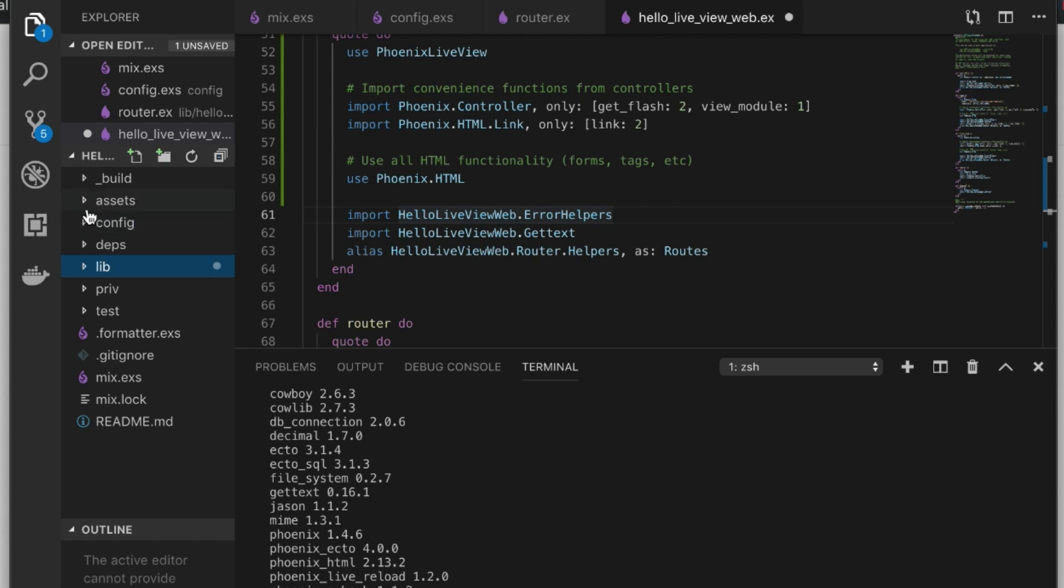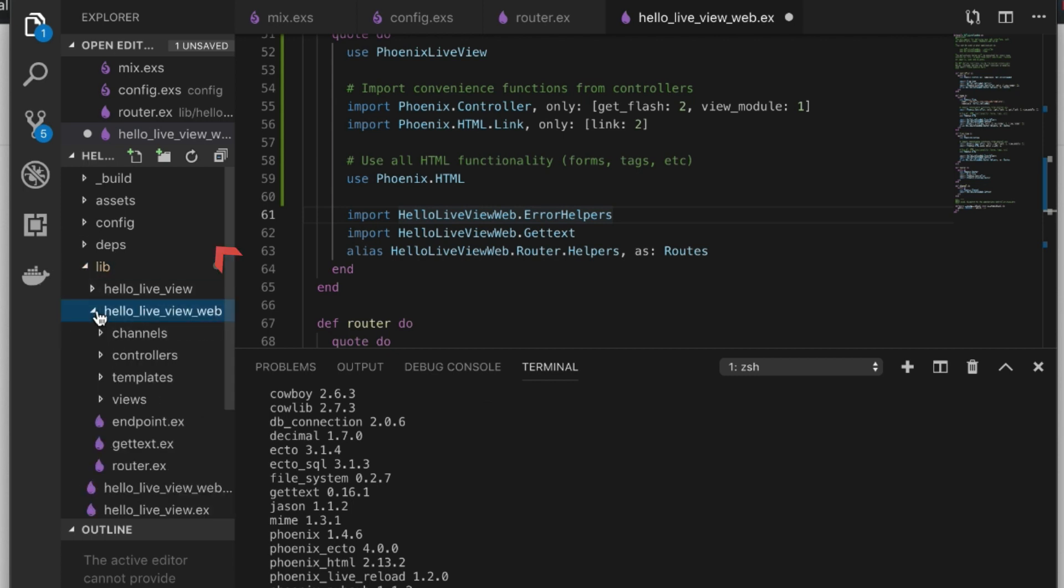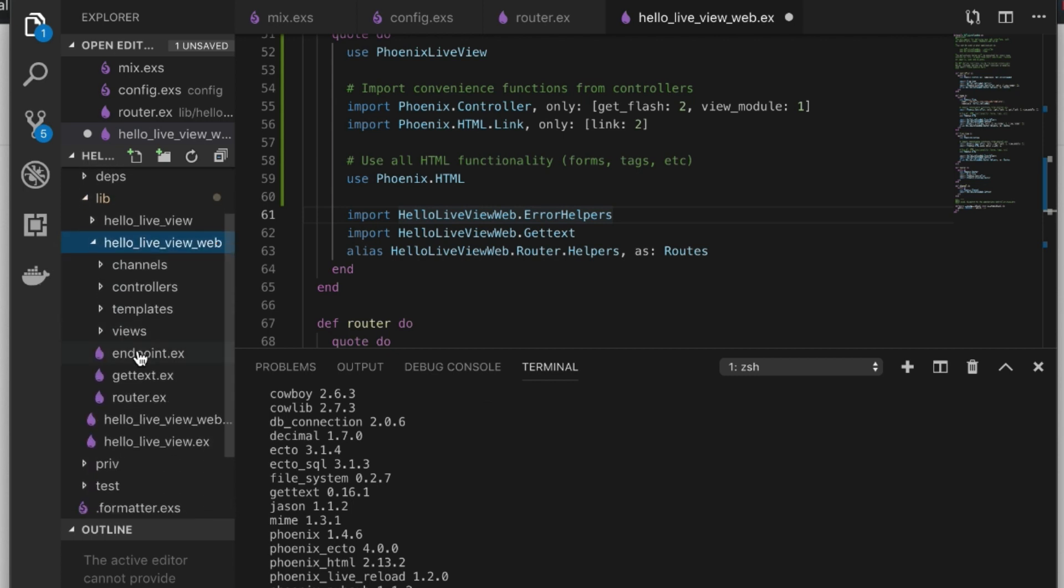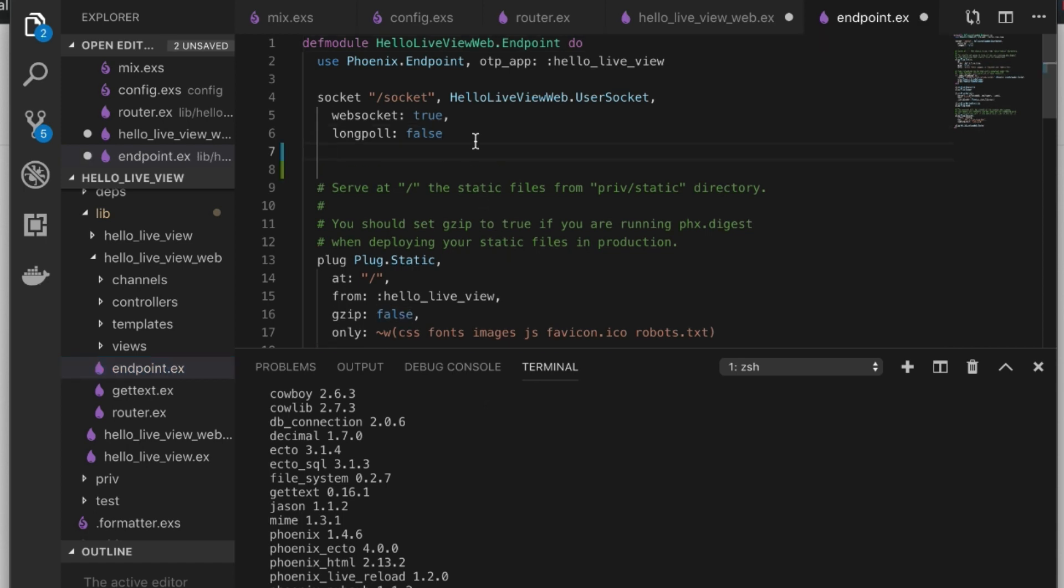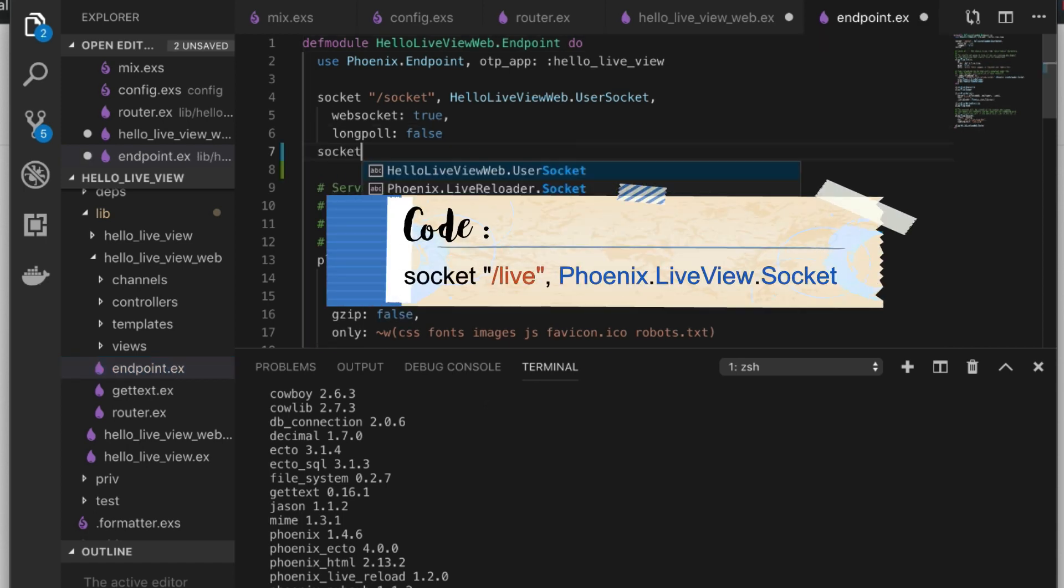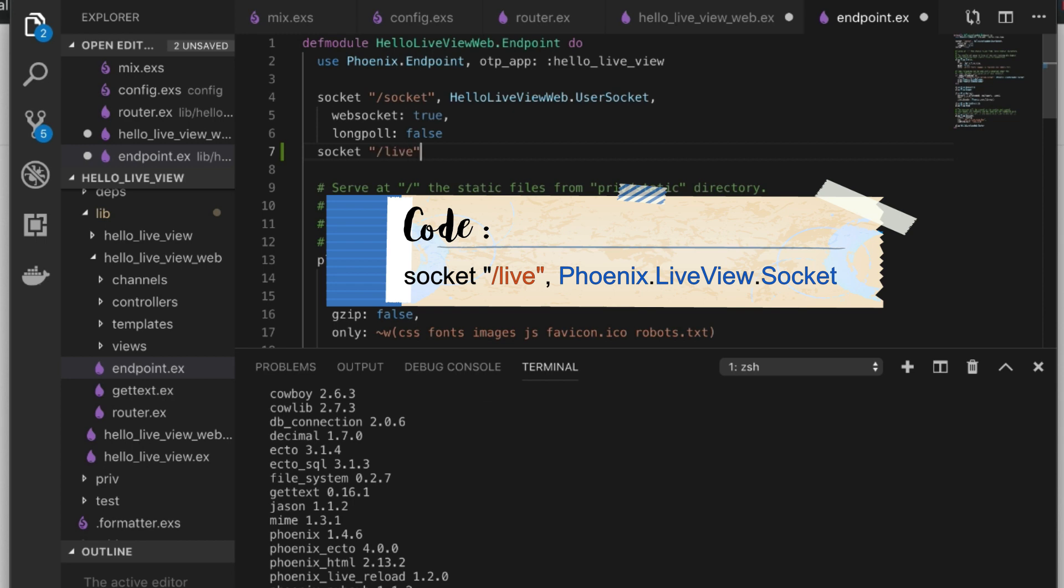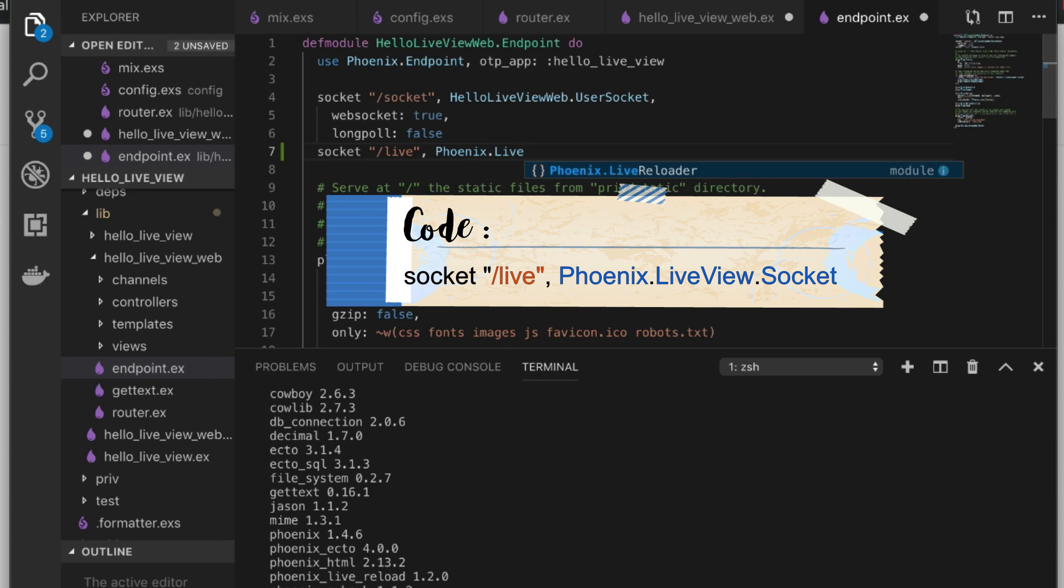Now back onto the rest of the app and how we set it up. The next thing we need to do is go to the endpoint and add a socket connection to Phoenix.LiveView.